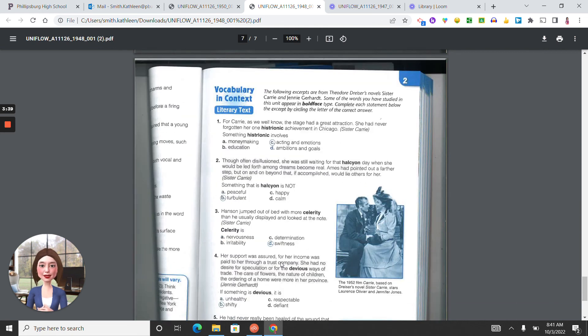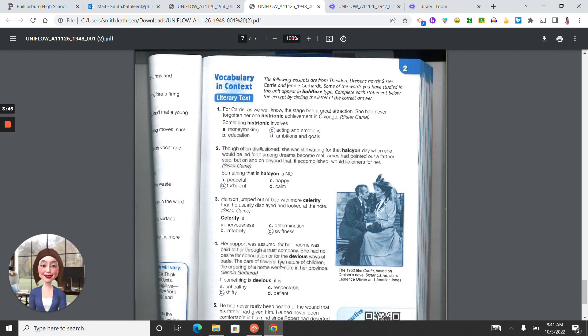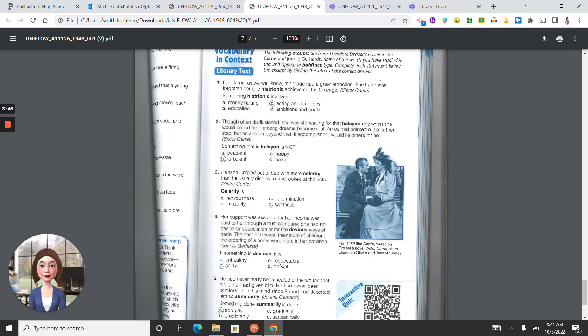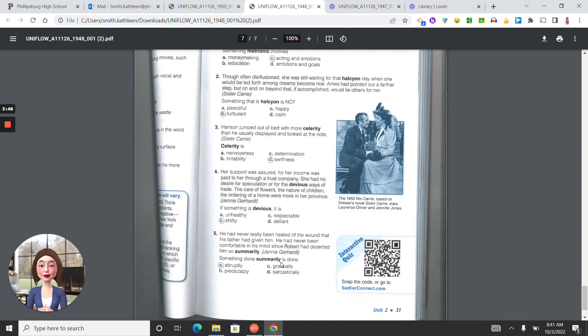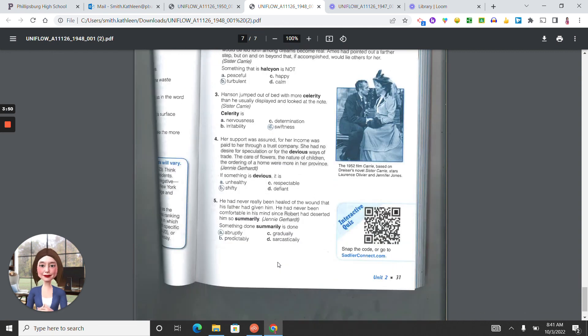Vocabulary in context. Number one is C. Two, B. Three, D. Four, B. Five, A.